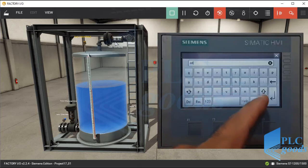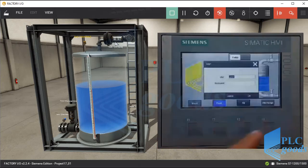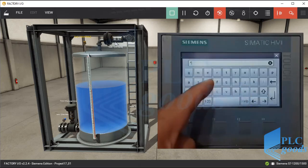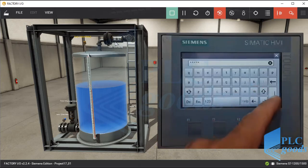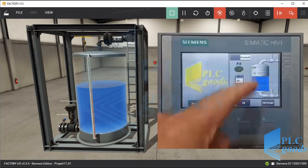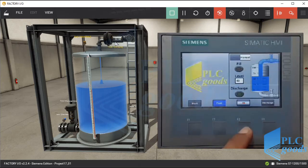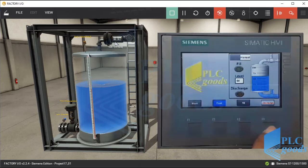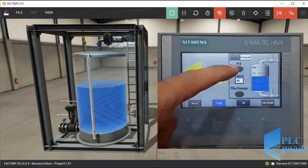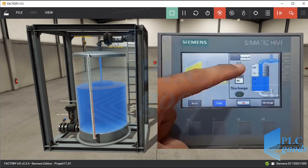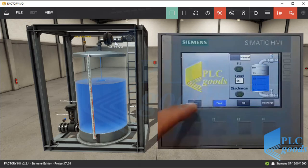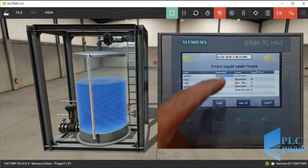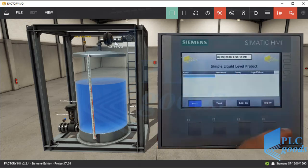Only the admin account can change the control mode. Let me use the admin account. Now I can change the control mode from automatic to manual. Also, the admin can fill or discharge the tank manually. The admin account can also manage other accounts, and each user can log off when they press the log-off button.